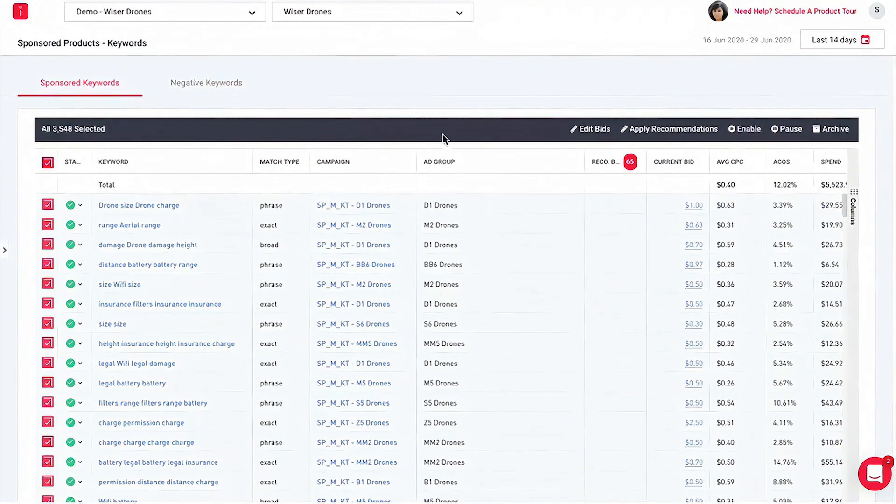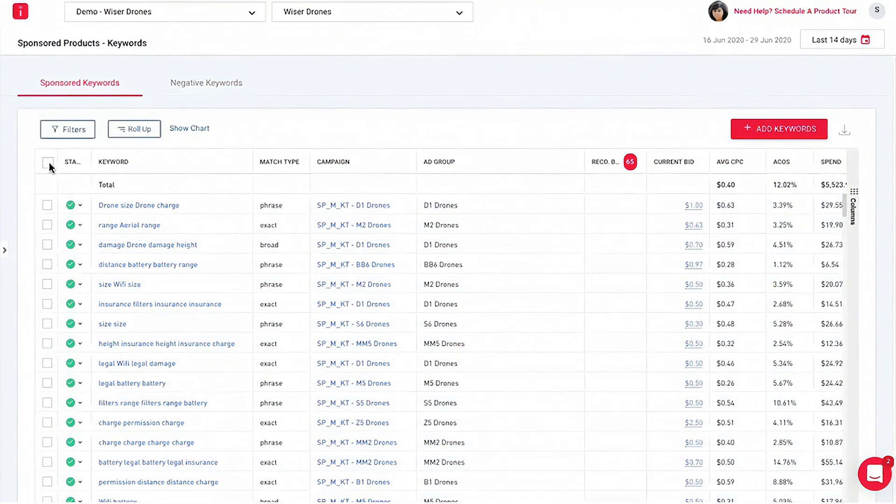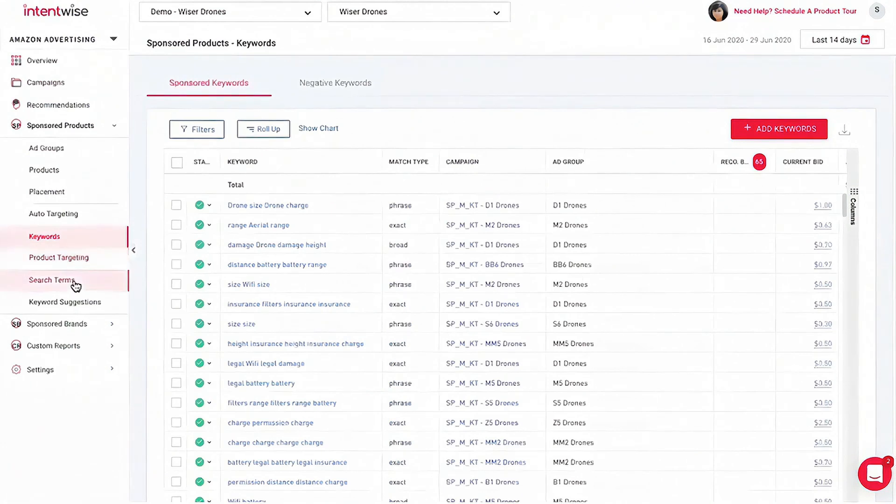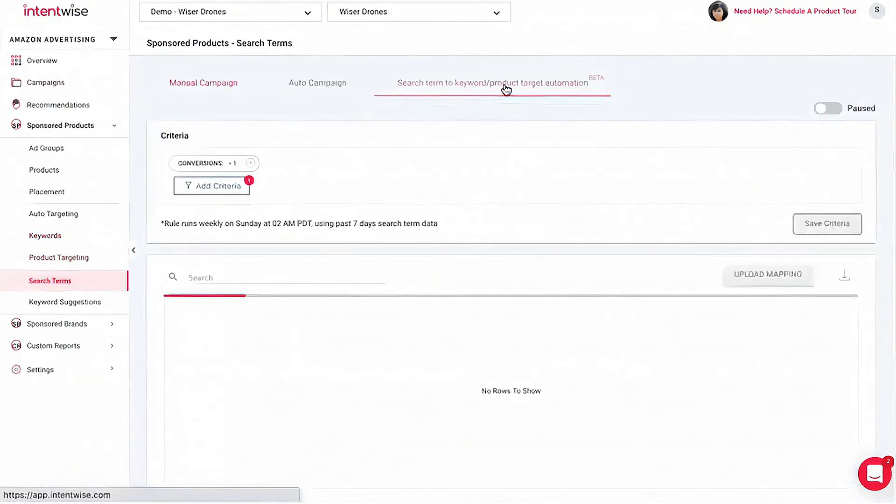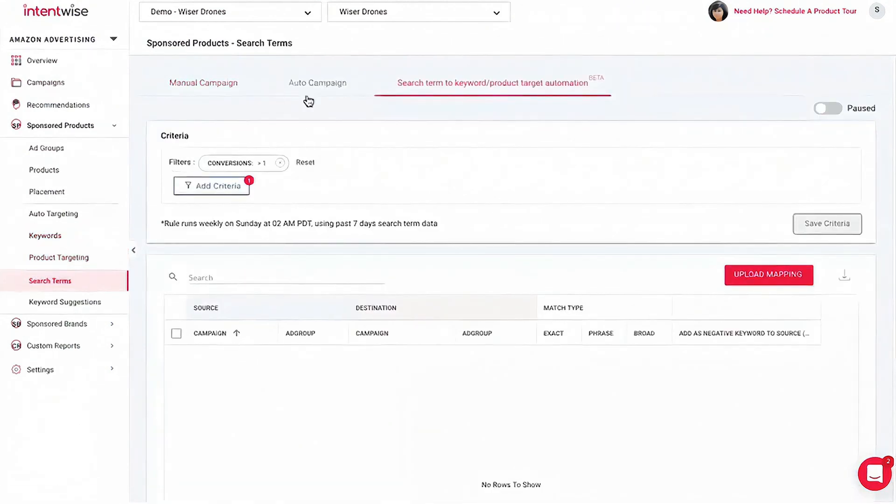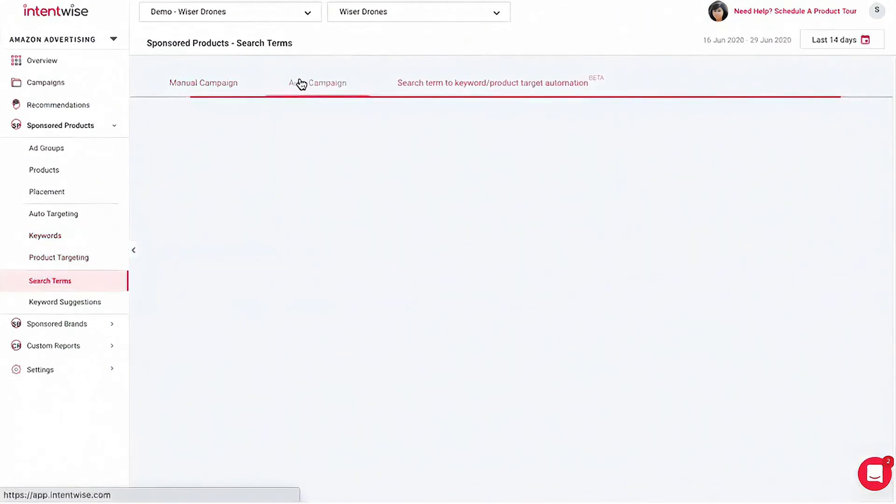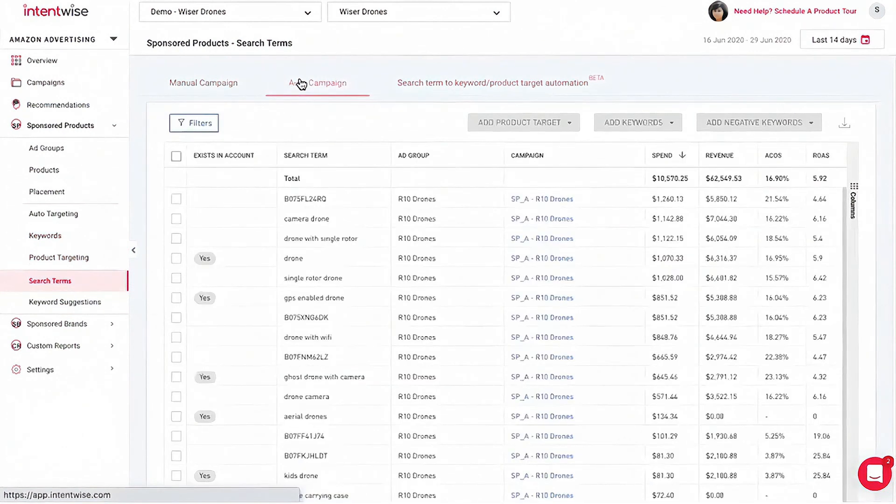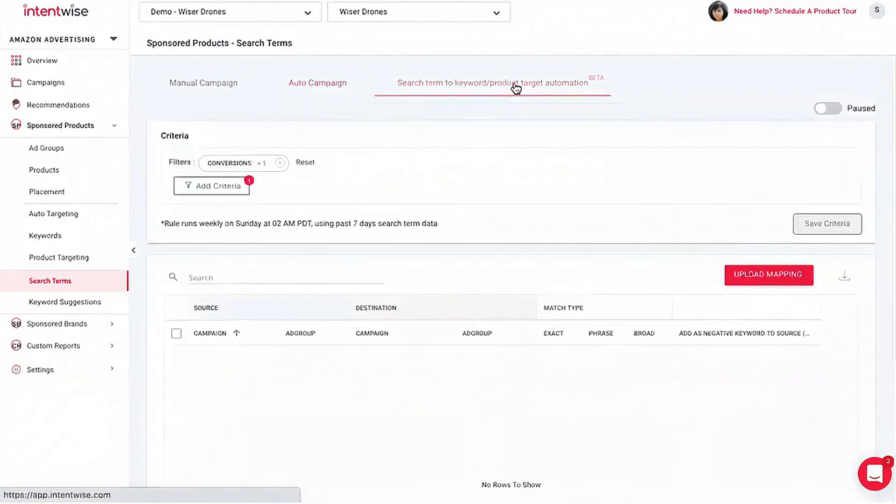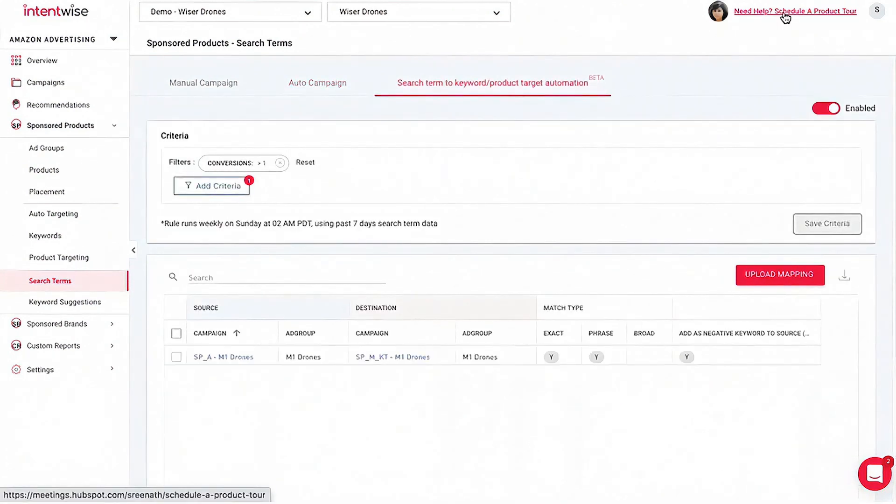Intentwise also excels in competitive intelligence, a crucial feature in the fiercely competitive environments of Amazon and Walmart. By tracking competitor activities and providing insights, Intentwise enables users to strategically position themselves in the market. Knowing where you rank among competitors helps in making informed decisions that can enhance your visibility in sales.